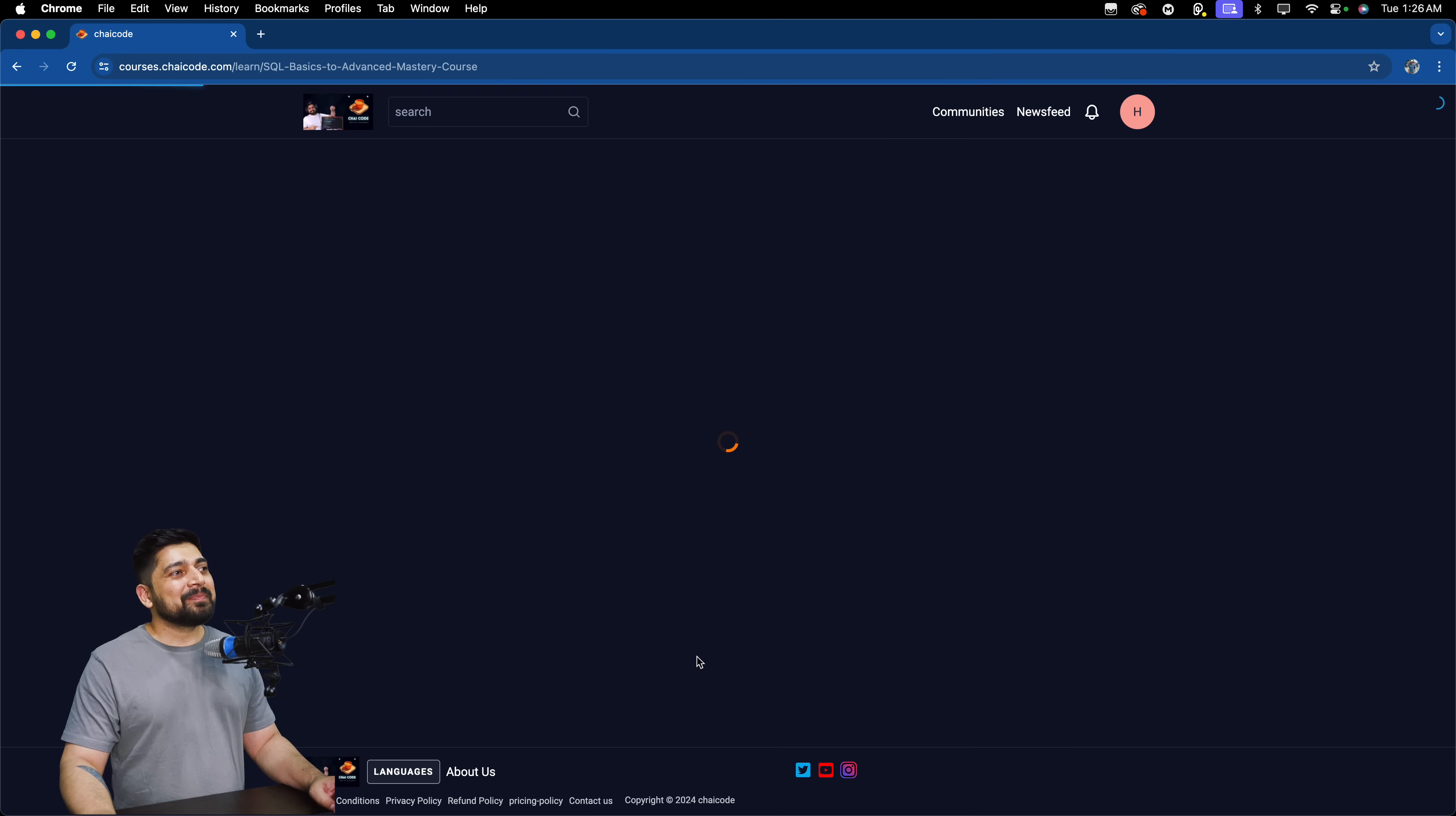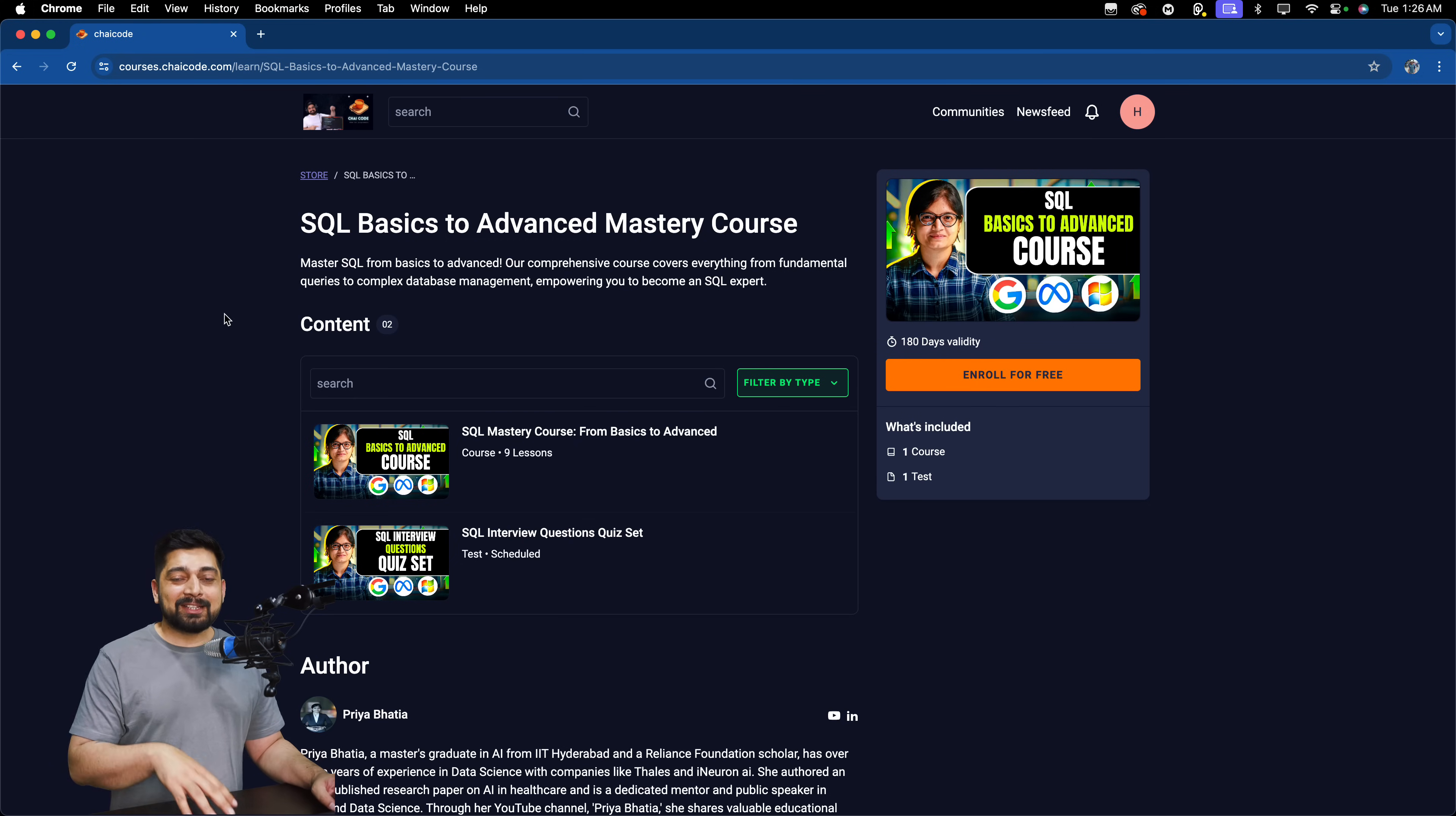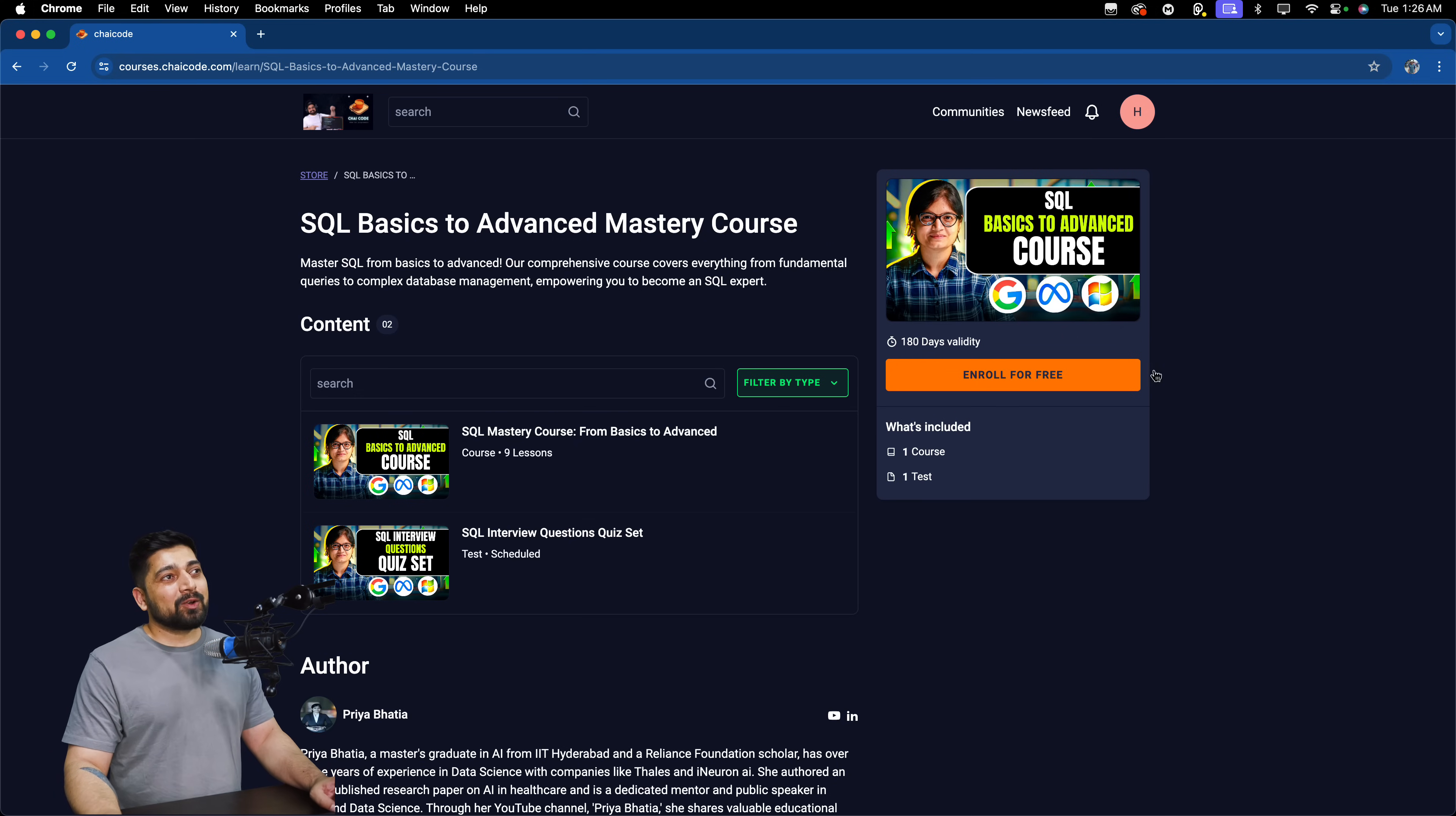You can go ahead and click on it. And this course is led by our fellow Priya Bhatia. She is absolutely amazing. She has done her masters from IIT Hyderabad, cracked a couple of companies and good experience in teaching as well. And by the way, yes, more awesome instructors are on the way on the platform. A lot of stuff is coming in. So once you go ahead and enroll in that, you will see same kind of stuff.